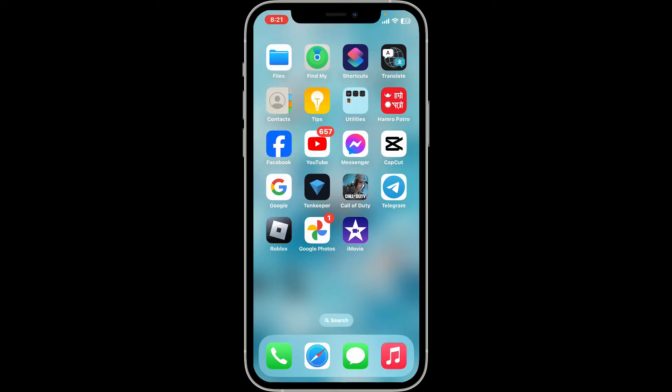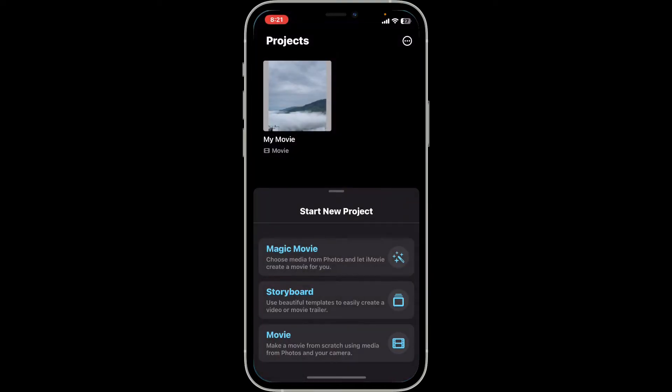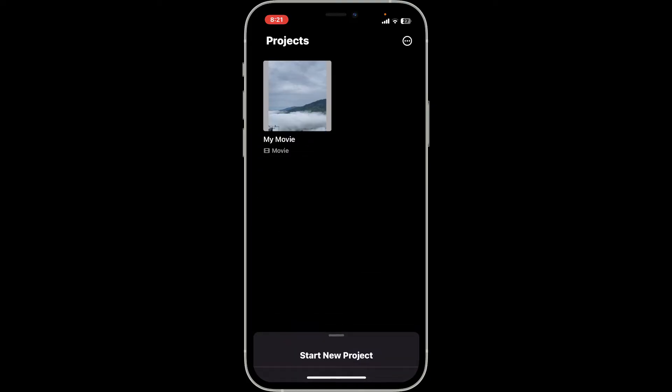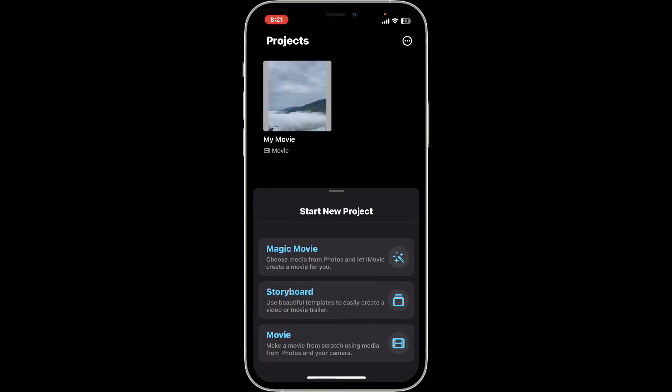First of all, tap open the iMovie application on your iPhone or your iPad. Once you open up the app, go ahead and slide up the Start New Project button at the bottom. Click on the Magic Movie option.